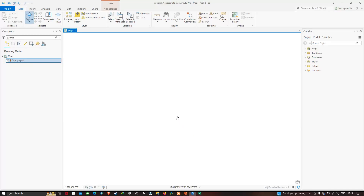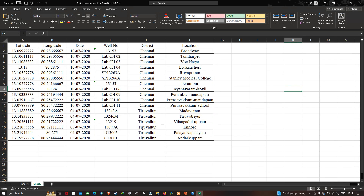This is the ArcGIS Pro software. Now let me show you the Excel file. This is our Excel data containing latitude and longitude information about sample locations of our wells. We have latitude and longitude, the rate of water collection, well number, district, and location. We're going to use this latitude and longitude data to import as point data into ArcGIS Pro.